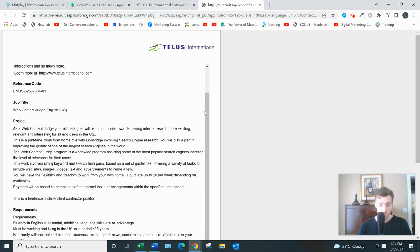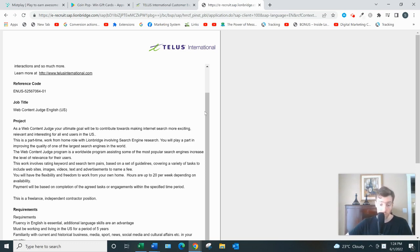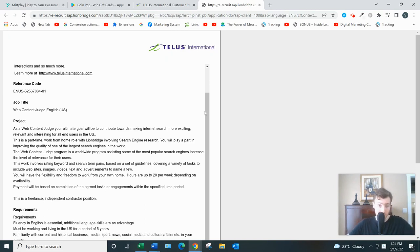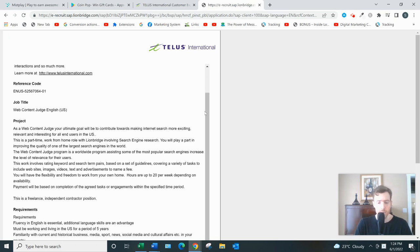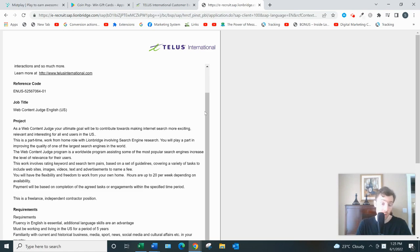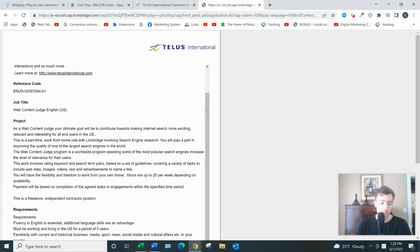You'll be paid through direct deposit, typically every two weeks on Friday, but it depends on the job. Each one is different. All in all, Telus International is a perfectly legitimate company. They have over 68,000 team members all over the world in 28 different countries.